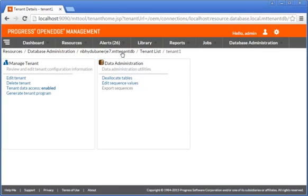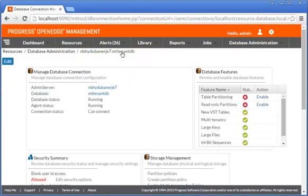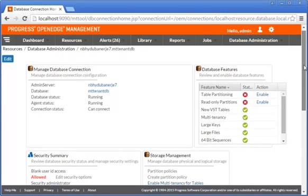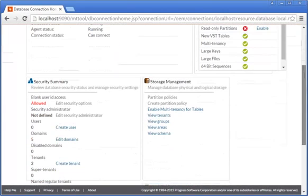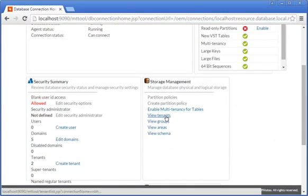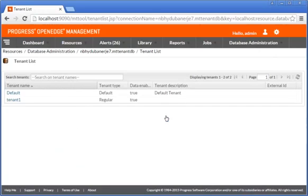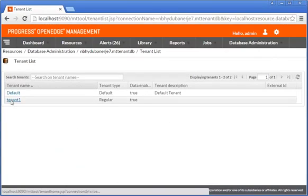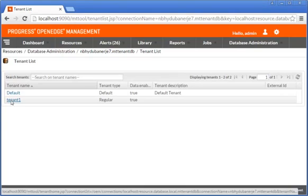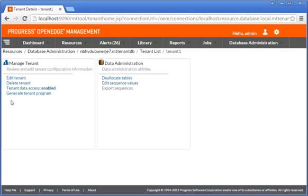We navigate to the MTTenantDB database connection details page and click View Tenants. From the list of available tenants, we click Tenant1, to which we will add a domain. Then, we click Edit Tenant.